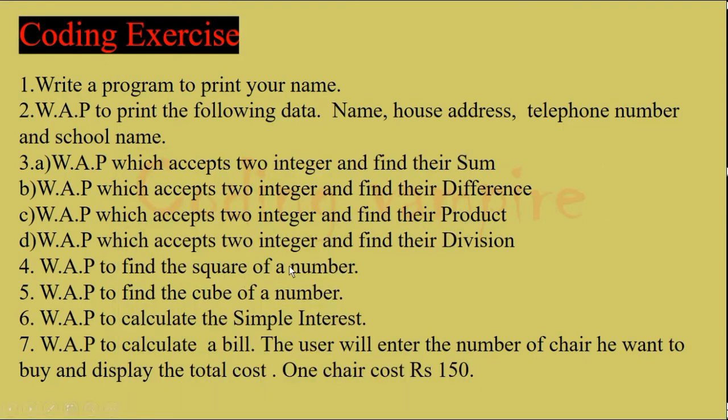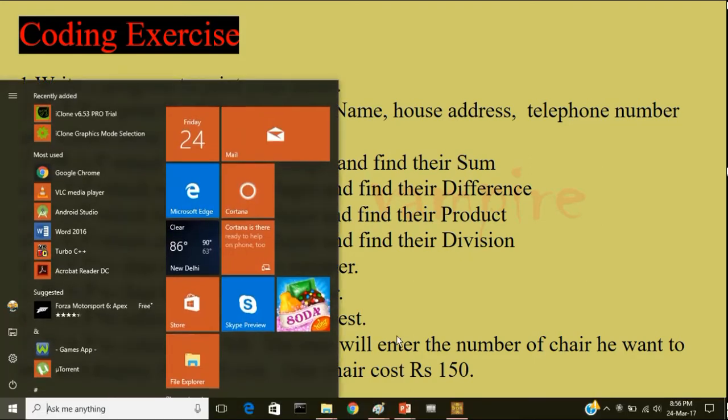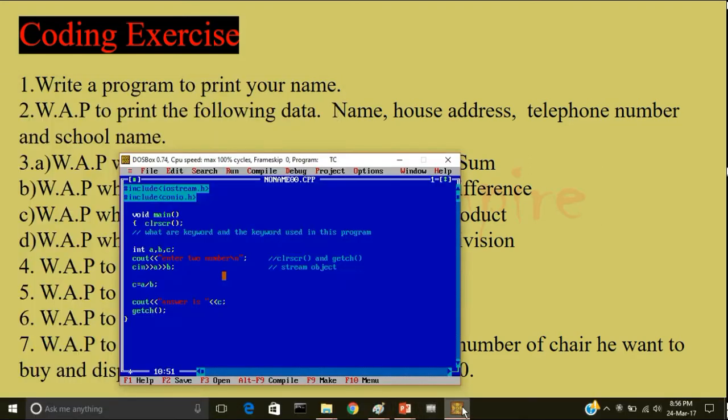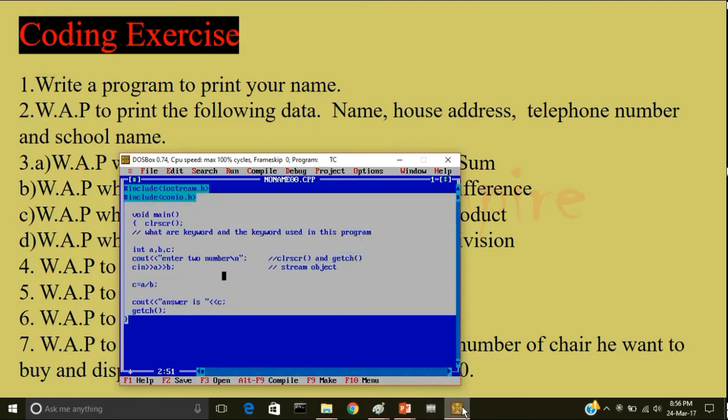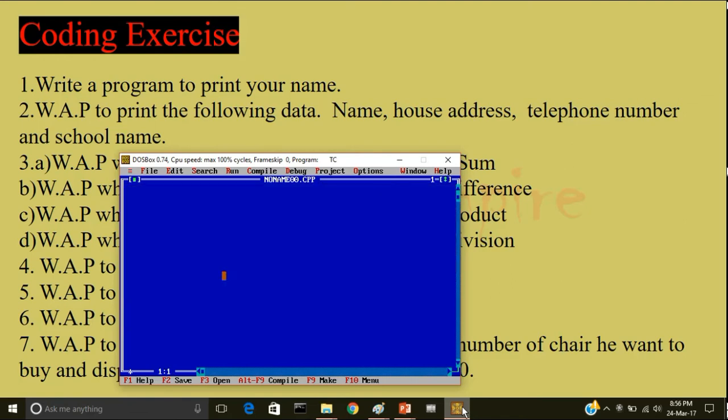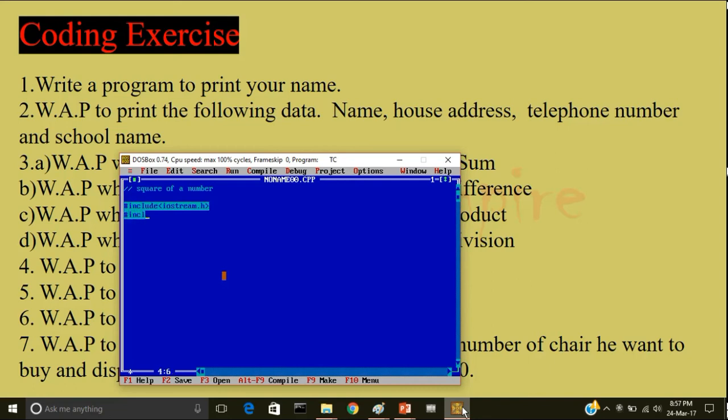So then we will write a program to find the square of a number. So this program is also simple. If you want to find the square of a number, we have to multiply the same number two times. So I will write a comment: square of a number. First I will include hash include, this is angle bracket, iostream.h. Then hash include conio.h. Next step is void main. Then I will write clear screen.